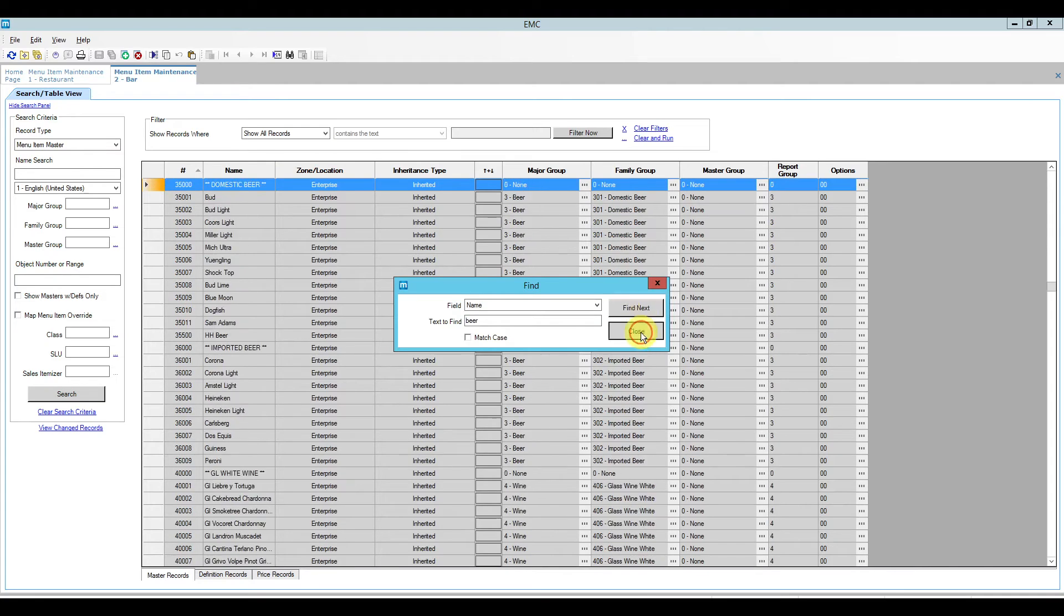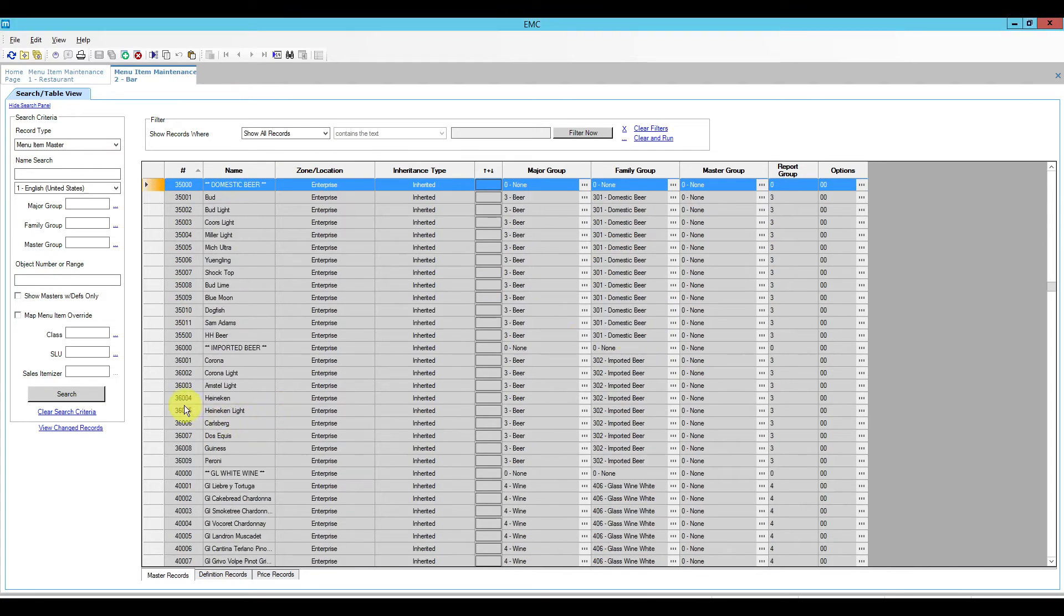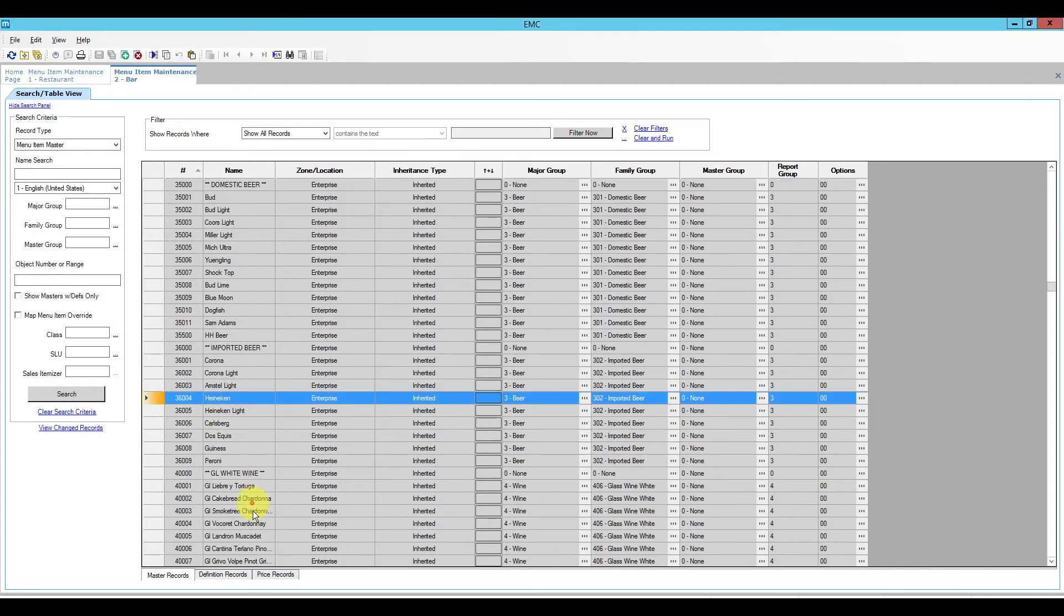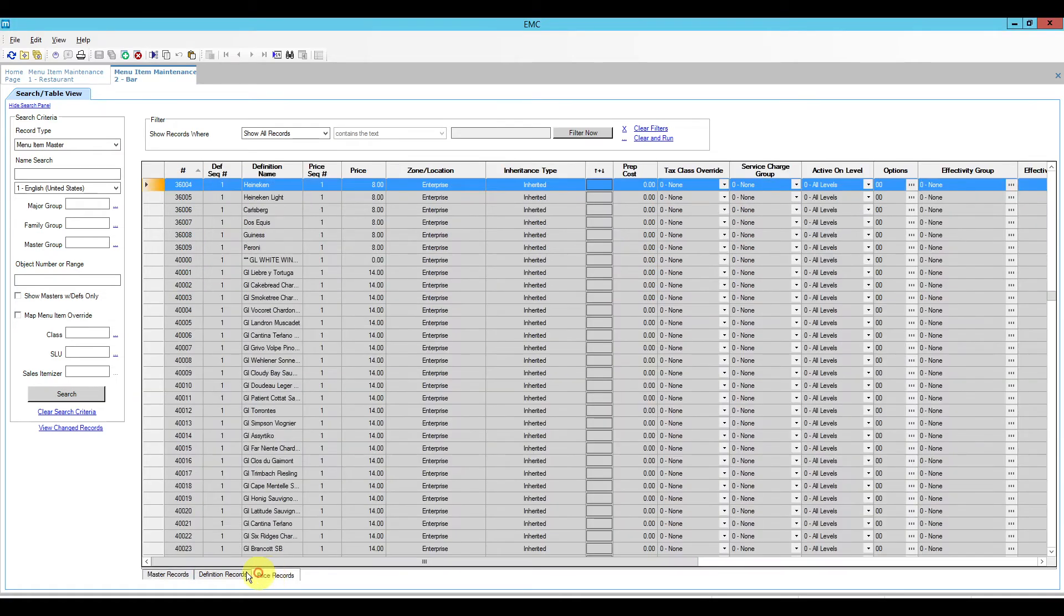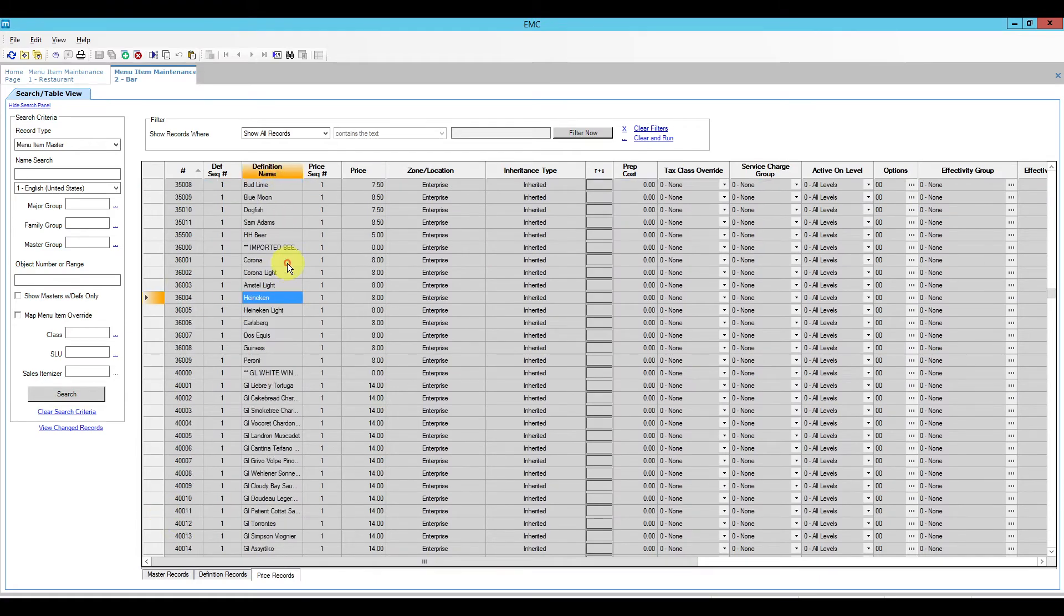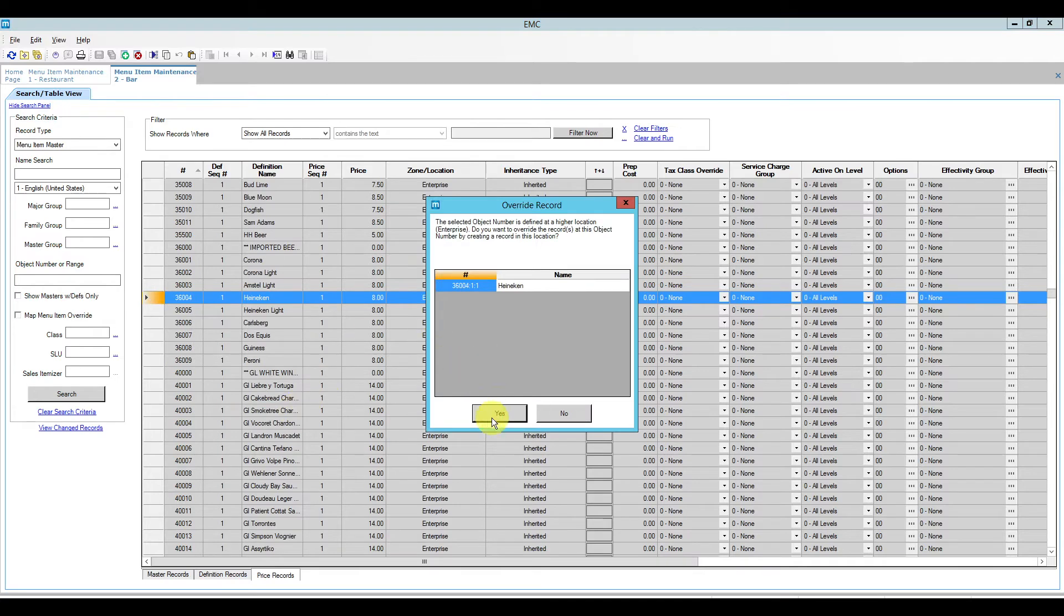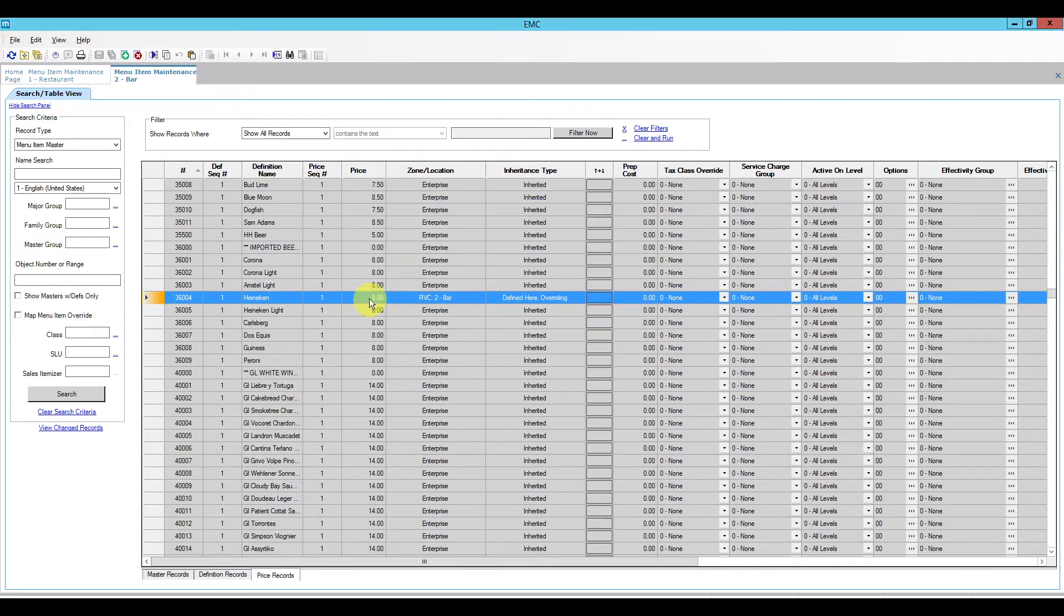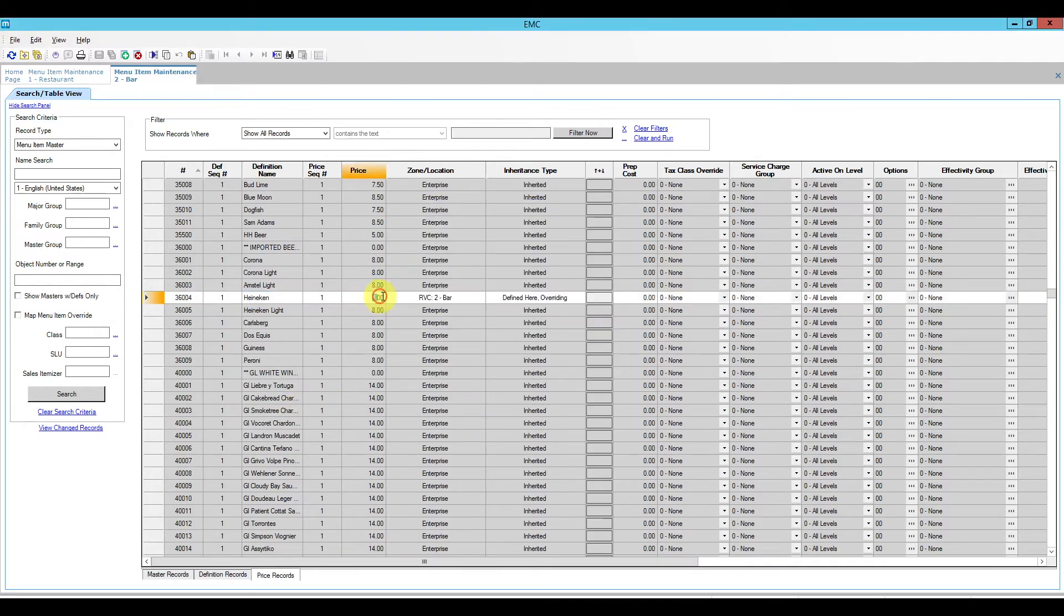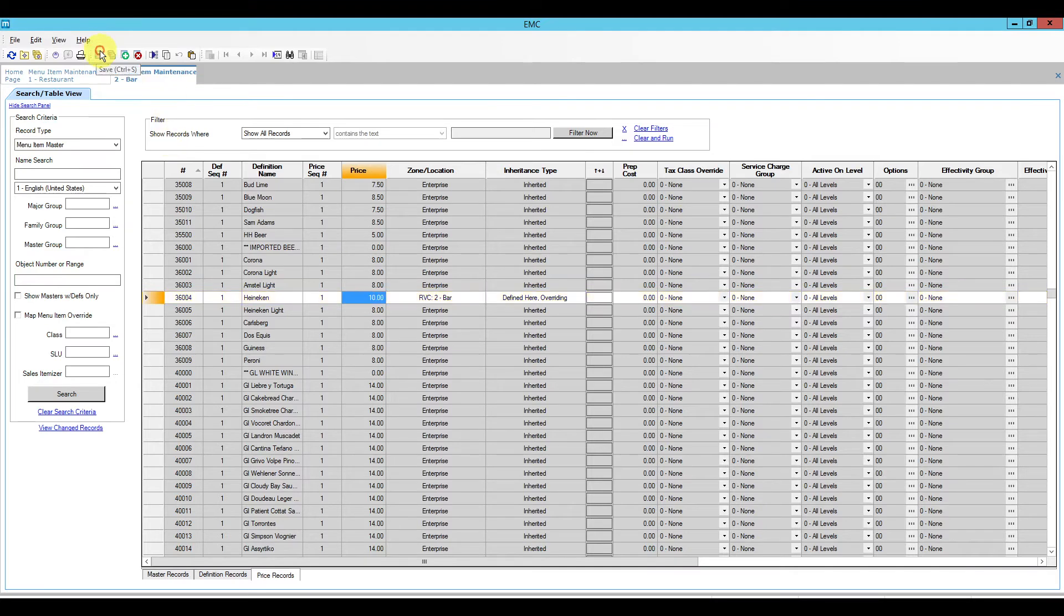go to Heineken and remember go to the price records, do not override the master record because we don't need to. Right click, override, use existing record and we are going to set this one at $10 and go ahead and save.